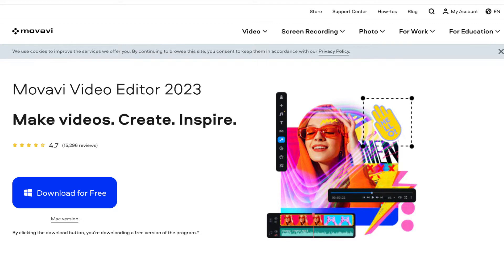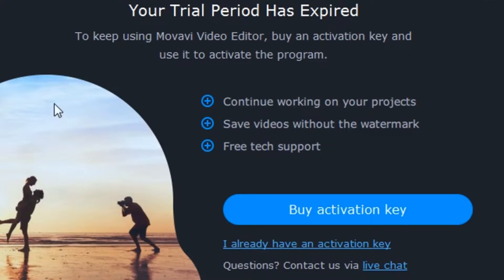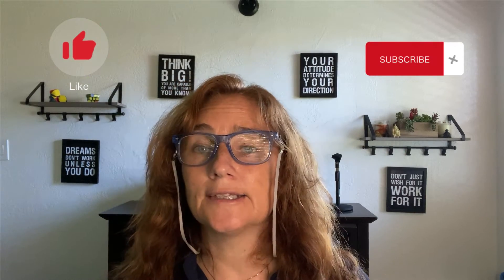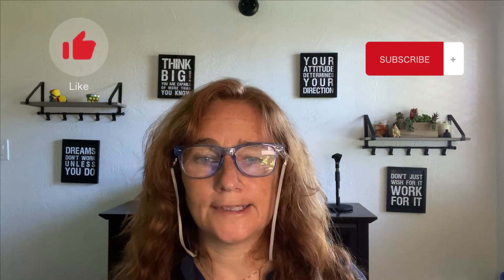Moving on — the next thing I downloaded was Movavi Video Editor. I started working on it, but unfortunately after the trial period was over I cannot even access it until I pay and get my activation key. It also created a watermark when I exported. So even though it's available and you can download it and use it, it is not free, and it is not something I recommend if you don't want to pay for a suite.